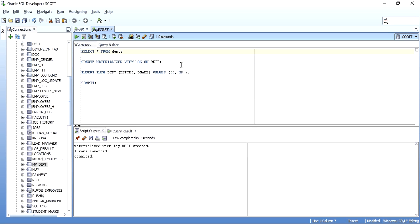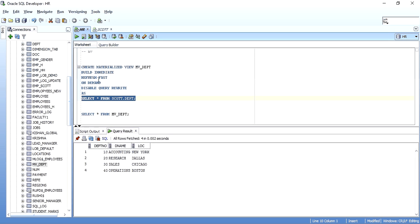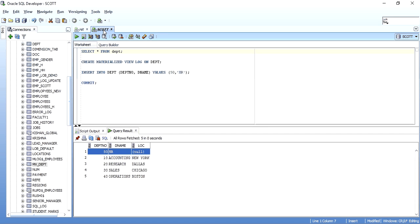When you go into our materialized view and look, that new record is not yet updated there. So even though I inserted and committed the data in the master table, it has not reflected in our materialized view. To get that data updated in the materialized view, we need to perform a refresh.